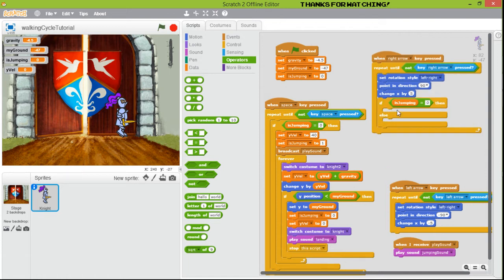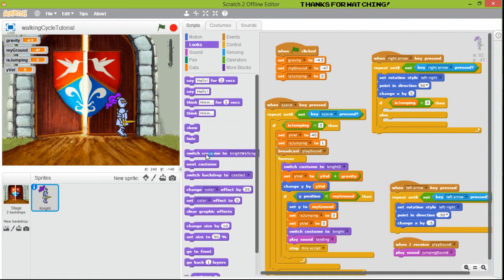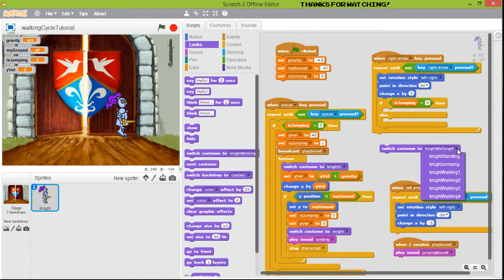Now we are going to insert inside this block: what happens if the player is jumping? We are going to change the customs. If the player is jumping, we're going to use the jumping custom.